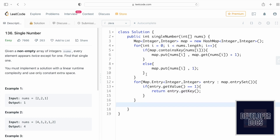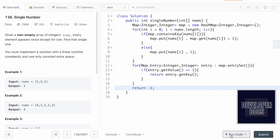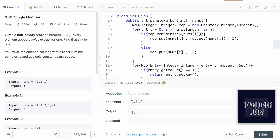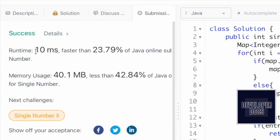We also return -1 as a fallback in case no element with frequency one is found. Running the code gives us the expected output. Submitting it, the solution is accepted, but the runtime is pretty high — faster than only 23.79% of Java solutions.